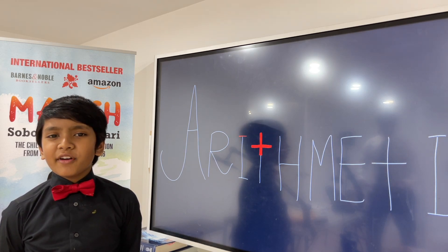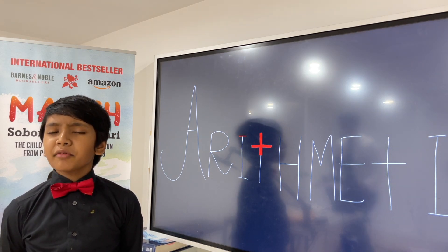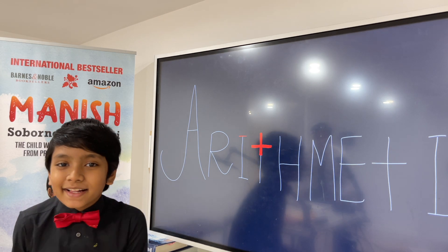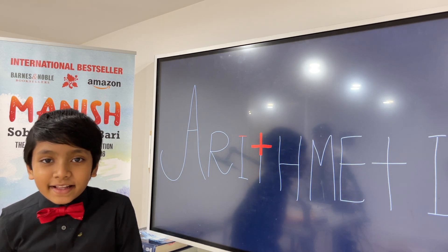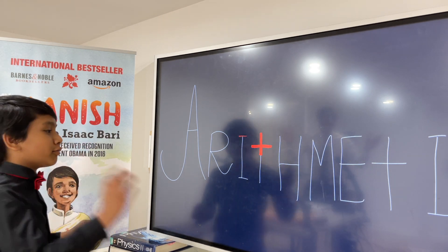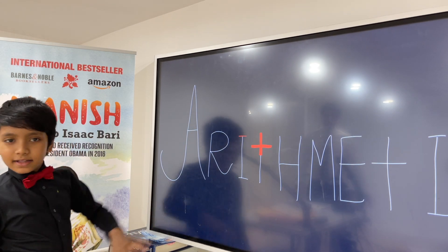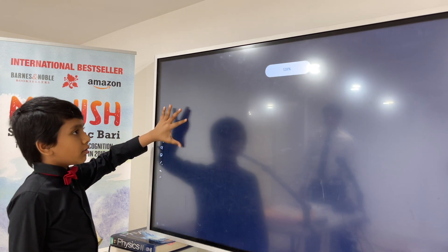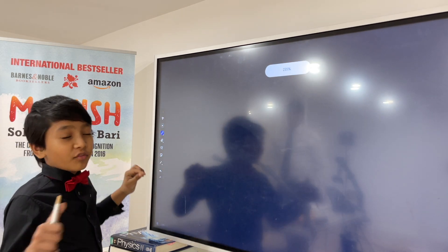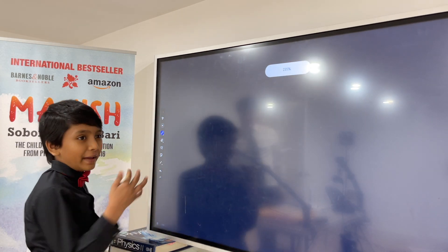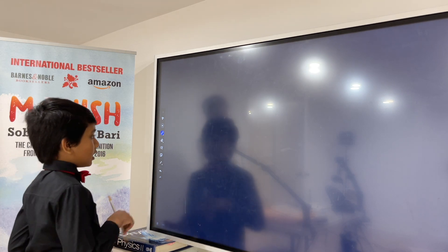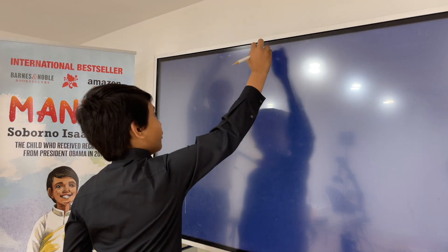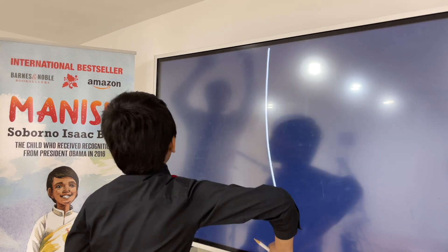Hello everybody, my name is Professor Moradette Barry from Barry's Science Lab, and welcome to Arithmetic Operations. When people say arithmetic, they usually refer to basic math. Basic math refers to the four operations.